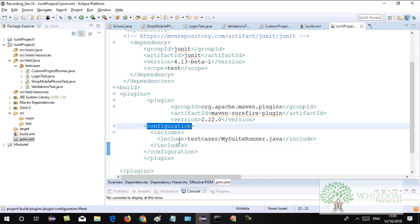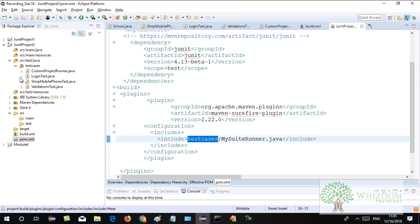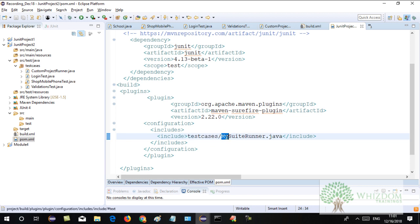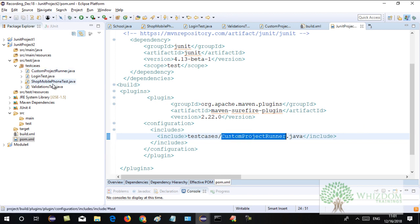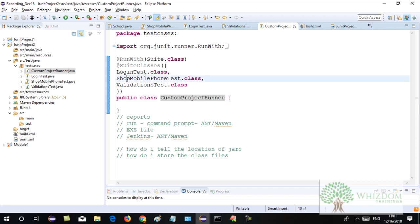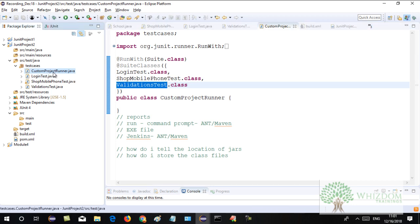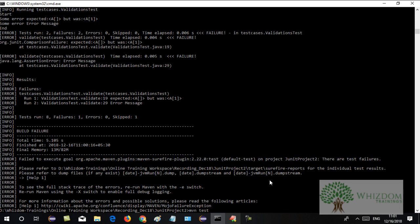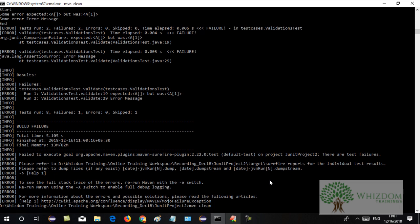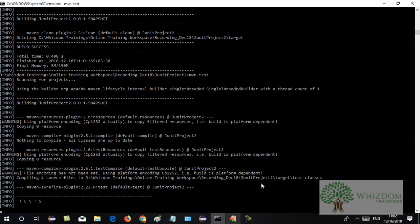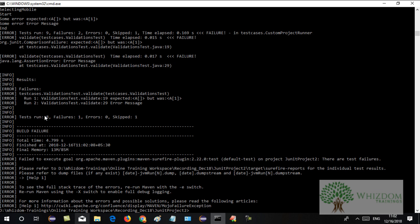You can also run the custom project runner. You can ask Maven to run this custom project runner by including a configuration tag in your pom.xml. This configuration tag tells Maven that under the test cases package there is the file CustomProjectRunner.java — run this file, not the files ending with 'test'. When you run the custom project runner, it will in turn run all the test files.